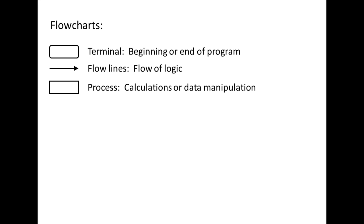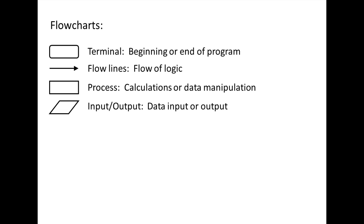Calculations and data manipulation are represented by rectangles with sharp corners. A point in the program where input is required, or where the program produces output, is represented by a rhombus.